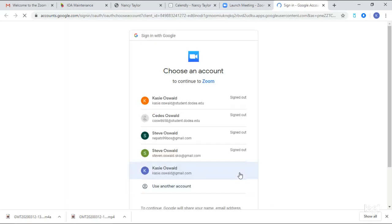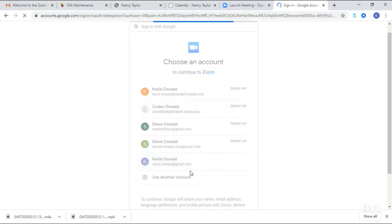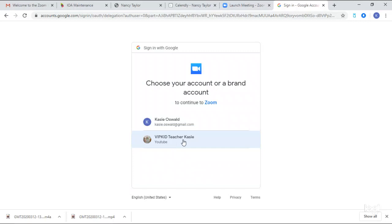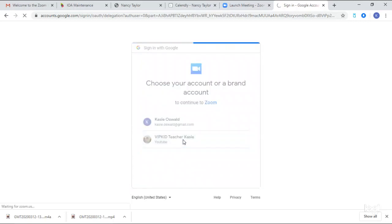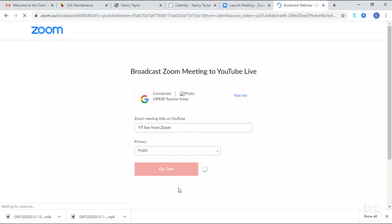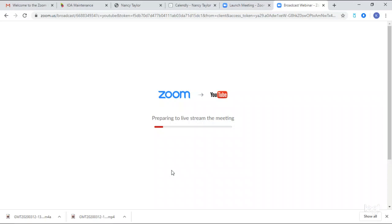What I really want to show you is that you can go into 'More' if you have the paid Zoom — and I do have an affiliate link — and click 'Go Live on YouTube.' I'll mention that at this point your friends on the other side can still see you, but you can't see them because you're logging in. I select my YouTube account, 'VIP Kid Teacher Casey,' and click Go Live.